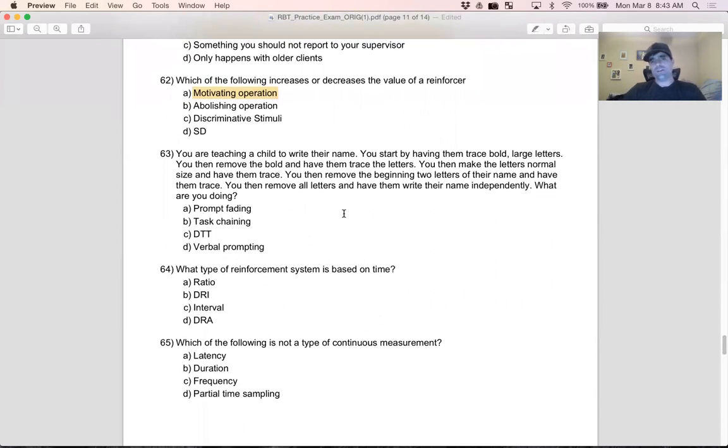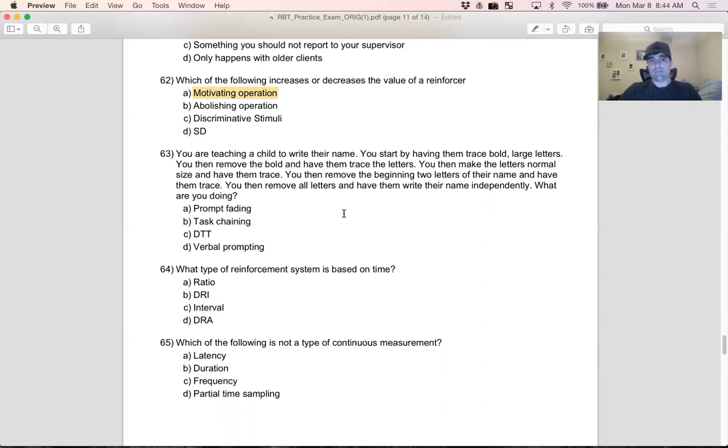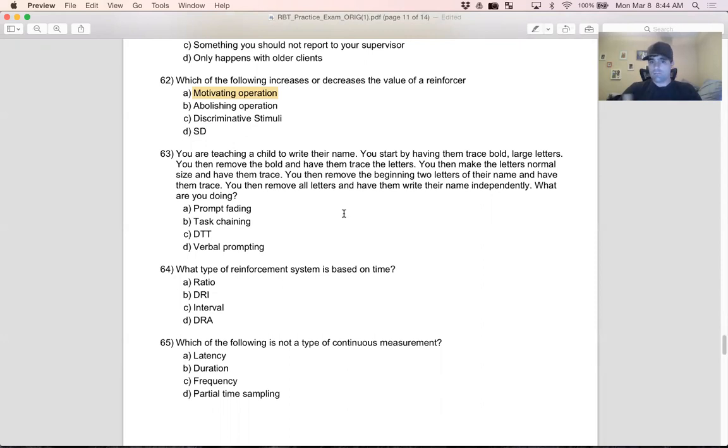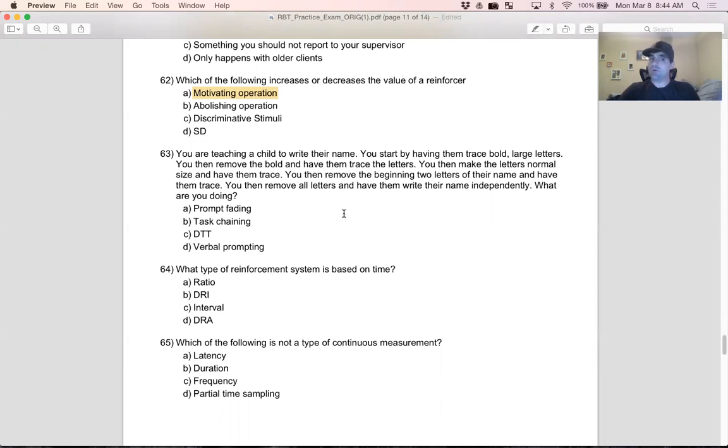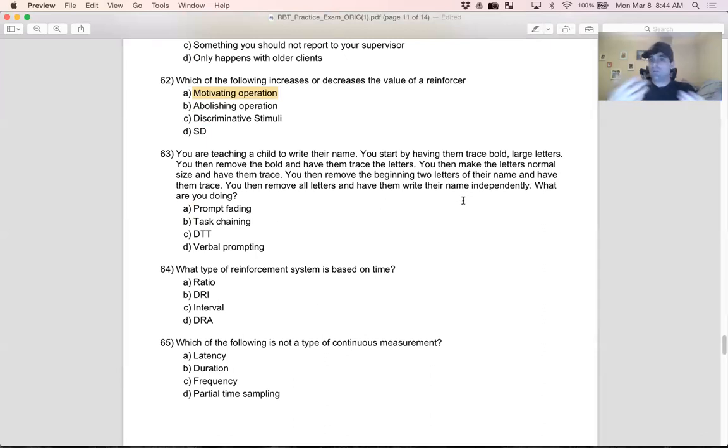Question 63: you are teaching a child to write their name. You start by having them trace bold, large letters. You then remove the bold and have them trace the letters. You then make the letters normal size and have them trace. You then remove the beginning two letters of their name and have them trace. You then remove all letters and have them write their name independently. What are you doing? Where did we start? We're teaching a child to write their name and having them trace bold, large letters. Think about it - there's a lot of prompting going on. Slowly, what are we doing? Removing the prompts until at the end they write their name independently.